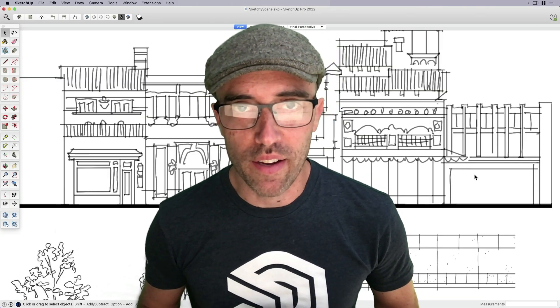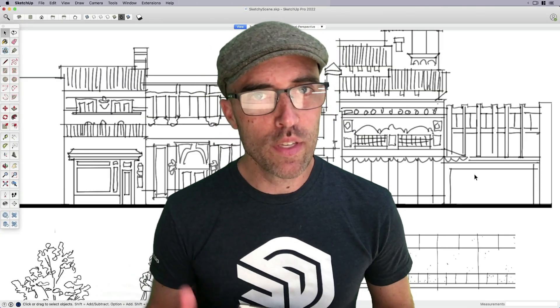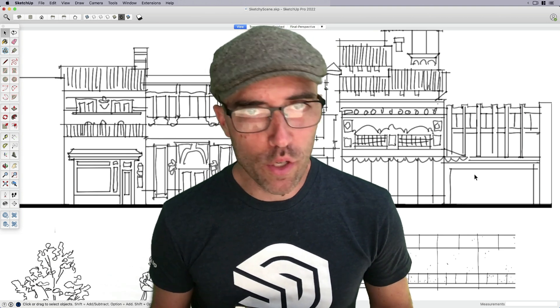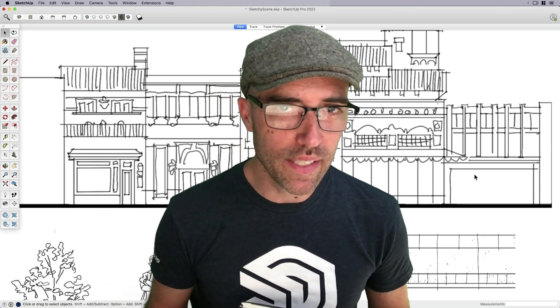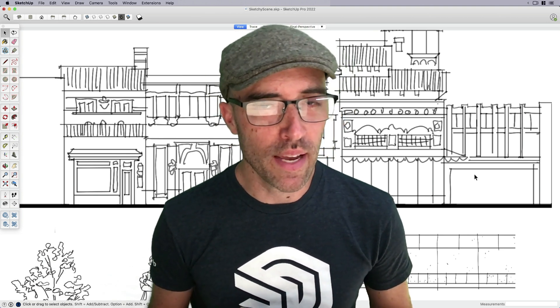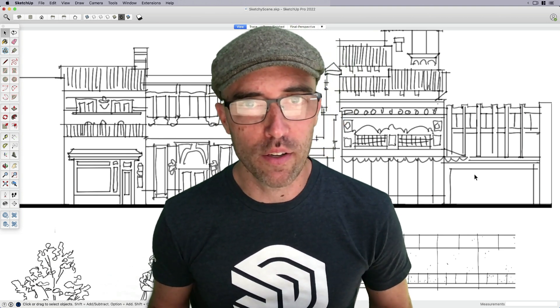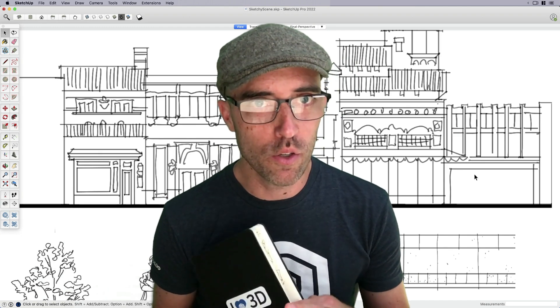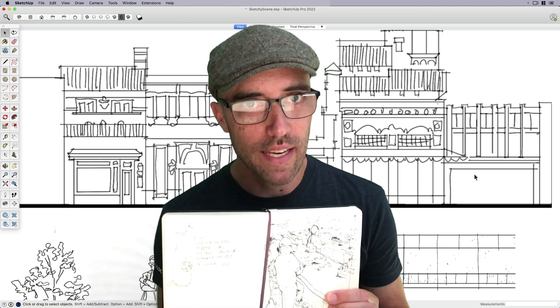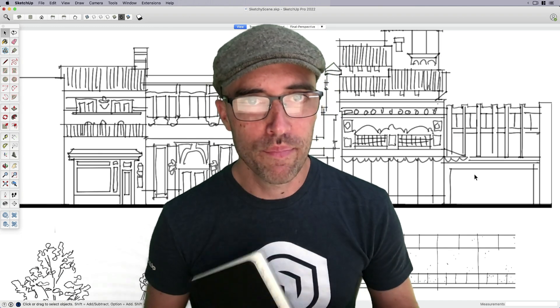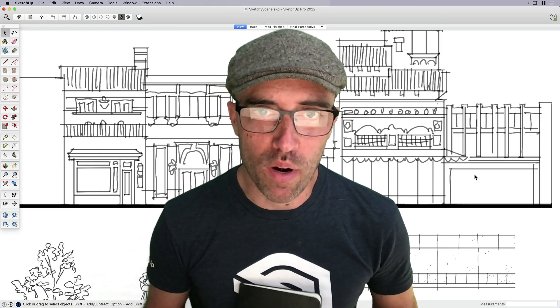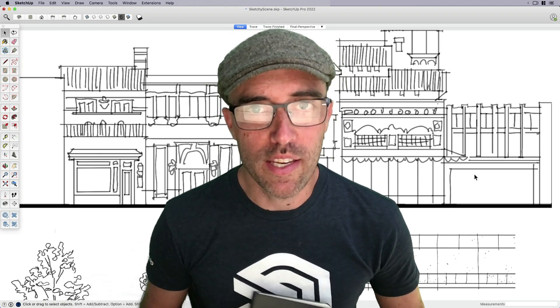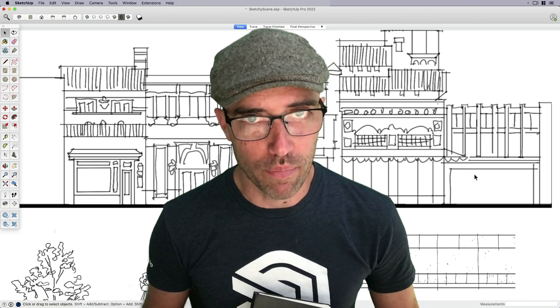Hey everyone, this is Eric. In this week's Skill Builder, we're going to do something a little bit different, as I'm going to show you how to go from sketchbook to SketchUp by turning one of my drawings into a 3D model.